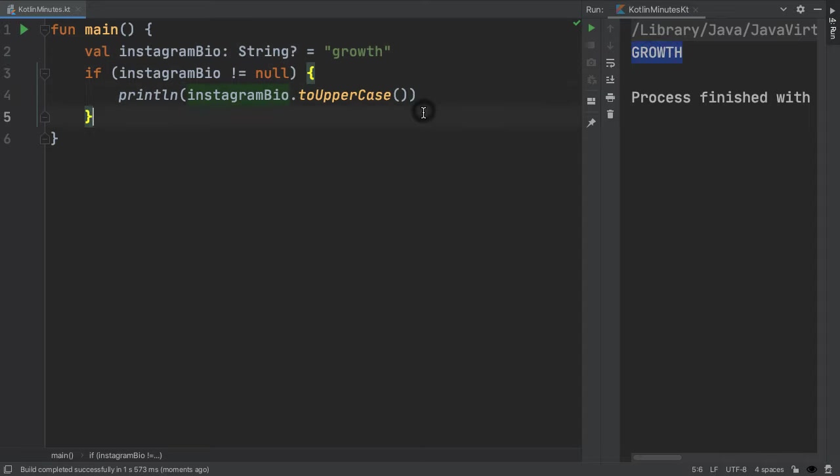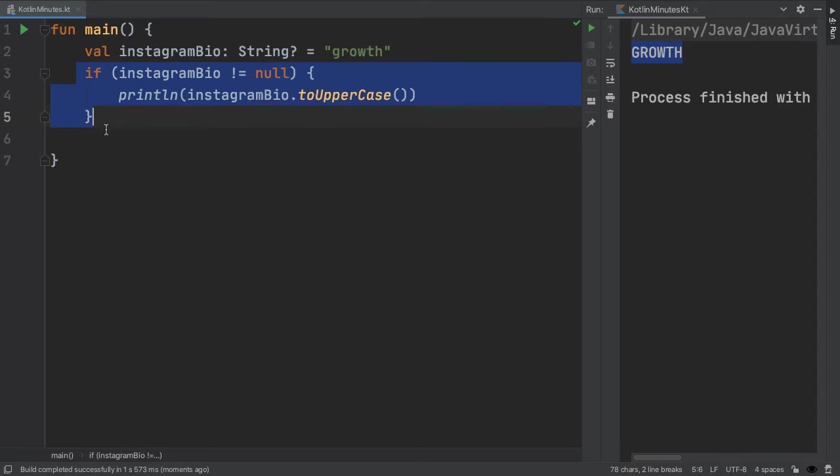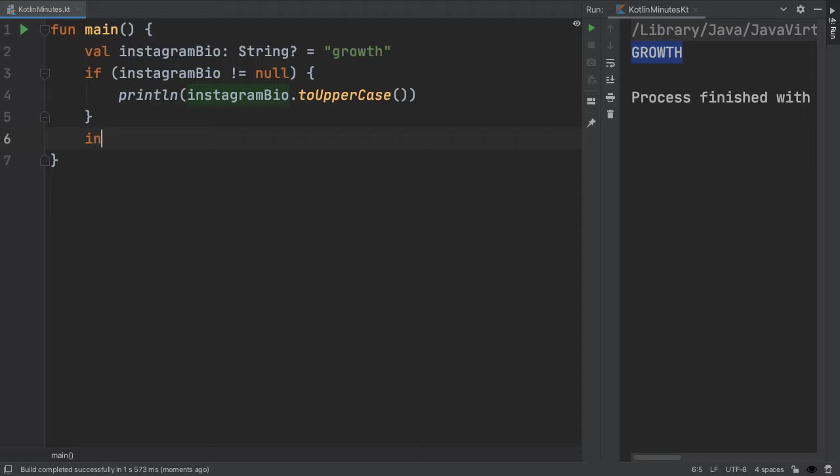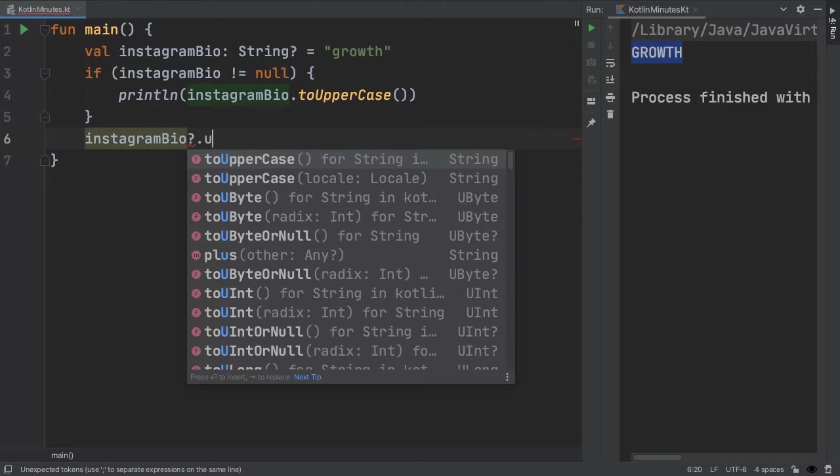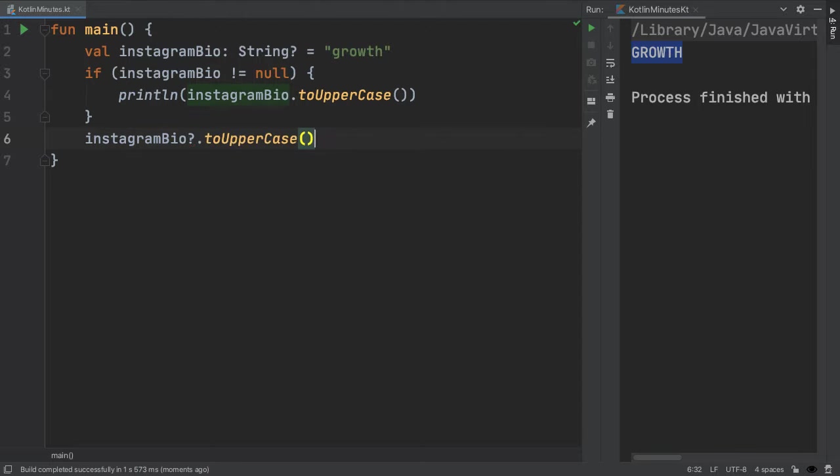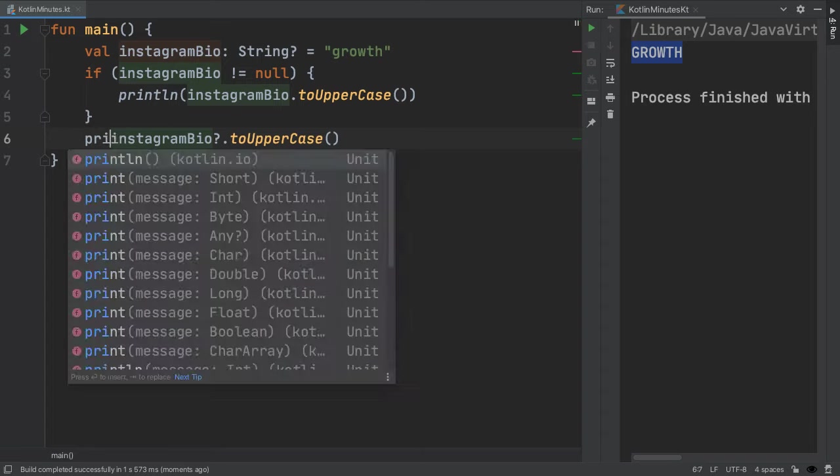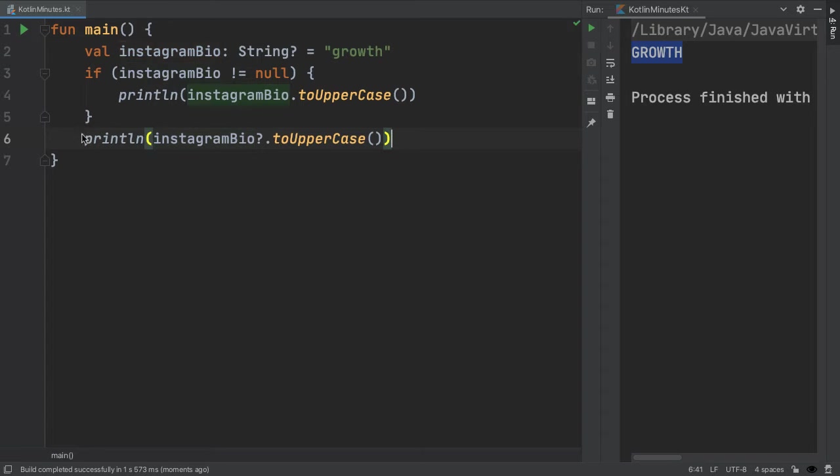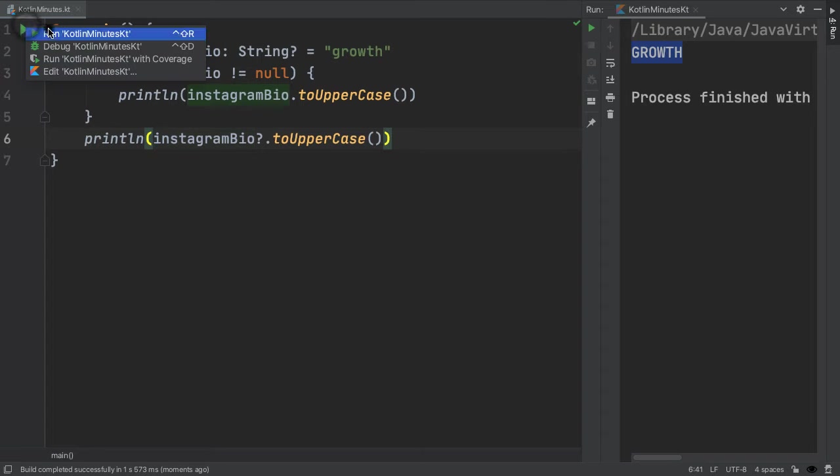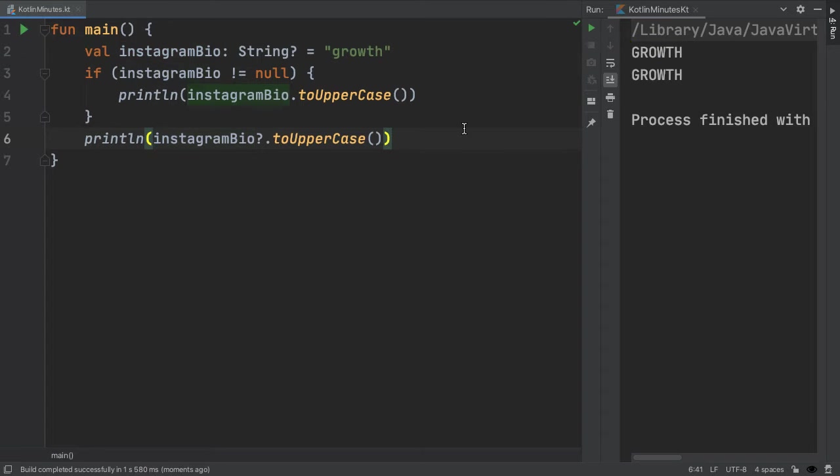The other way of doing this is to use a shorthand for exactly this if check, which is the question mark dot operator. So we can say Instagram bio question mark dot to uppercase. And this means we'll only call this method on this variable or this object if it's non null. So if we print this out, we can see that we now get growth in uppercase printed out twice.